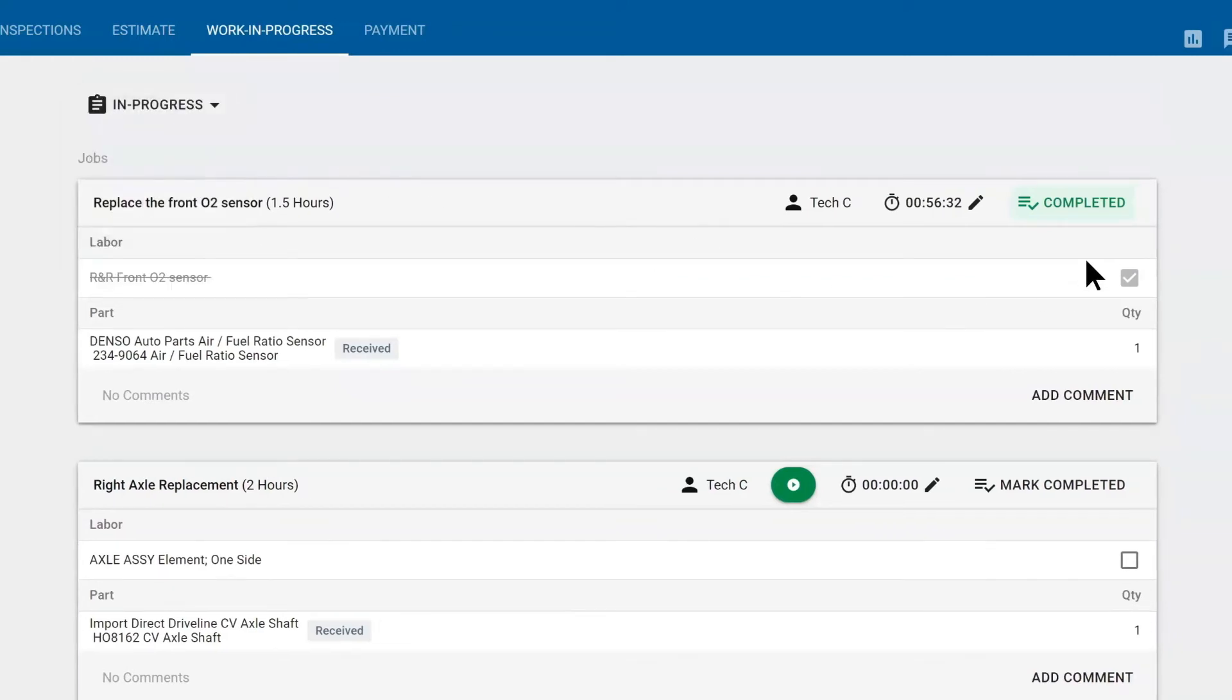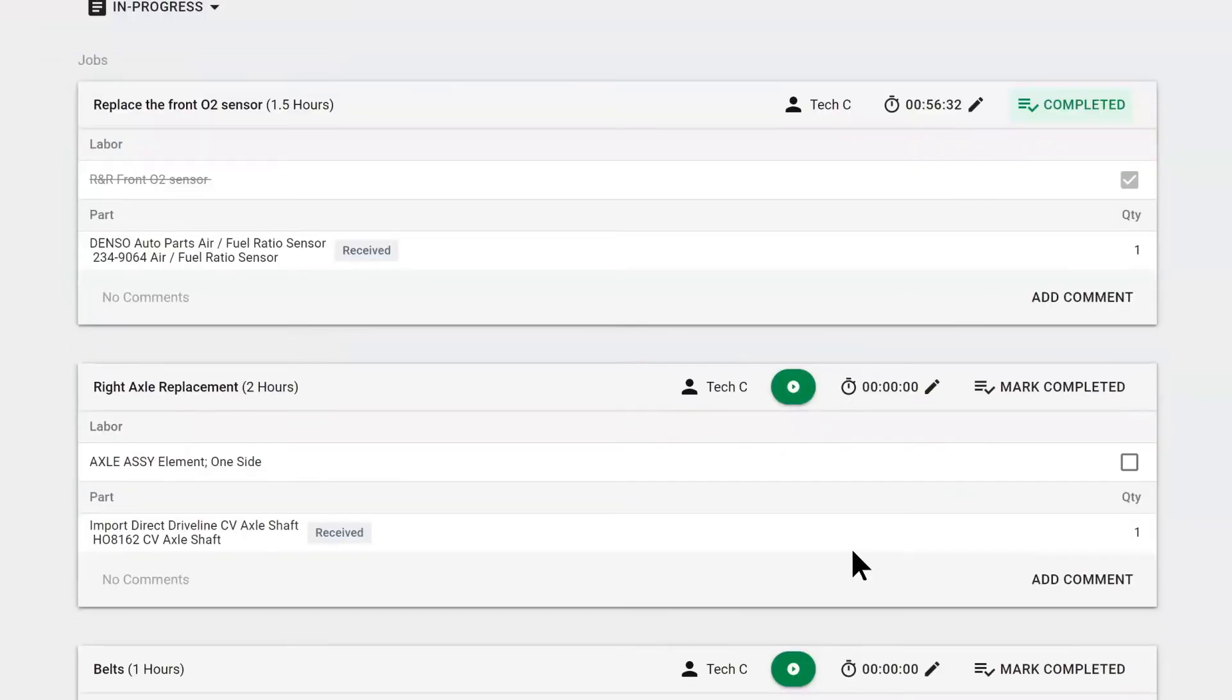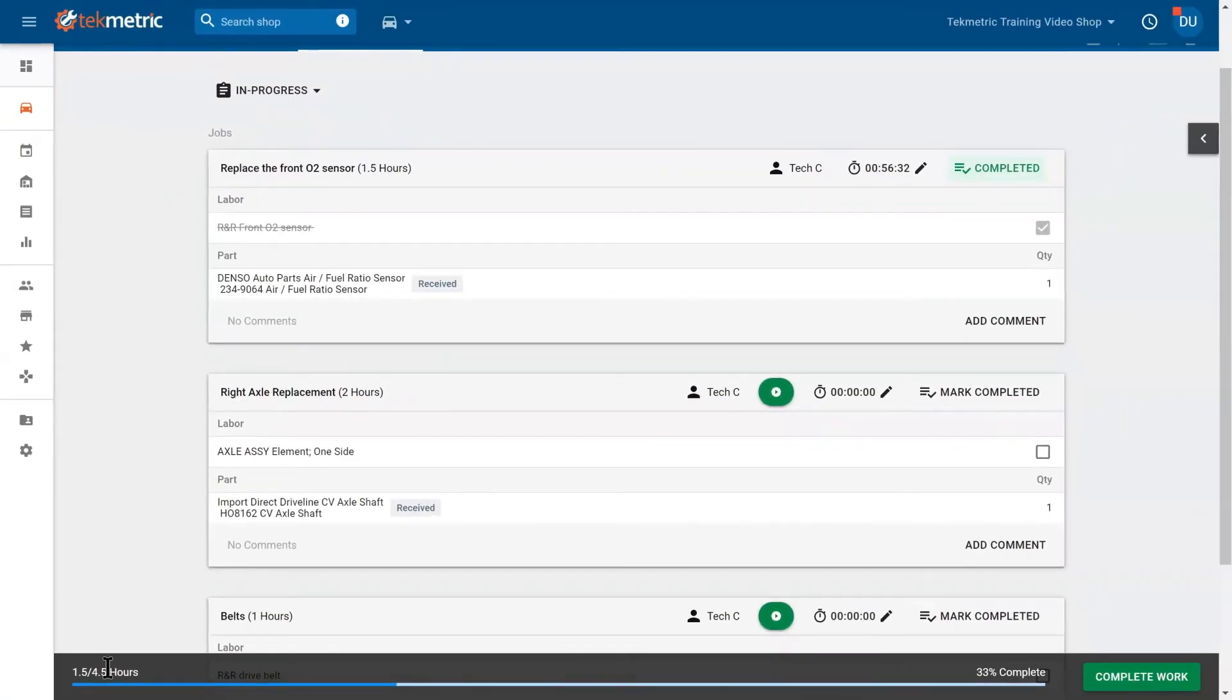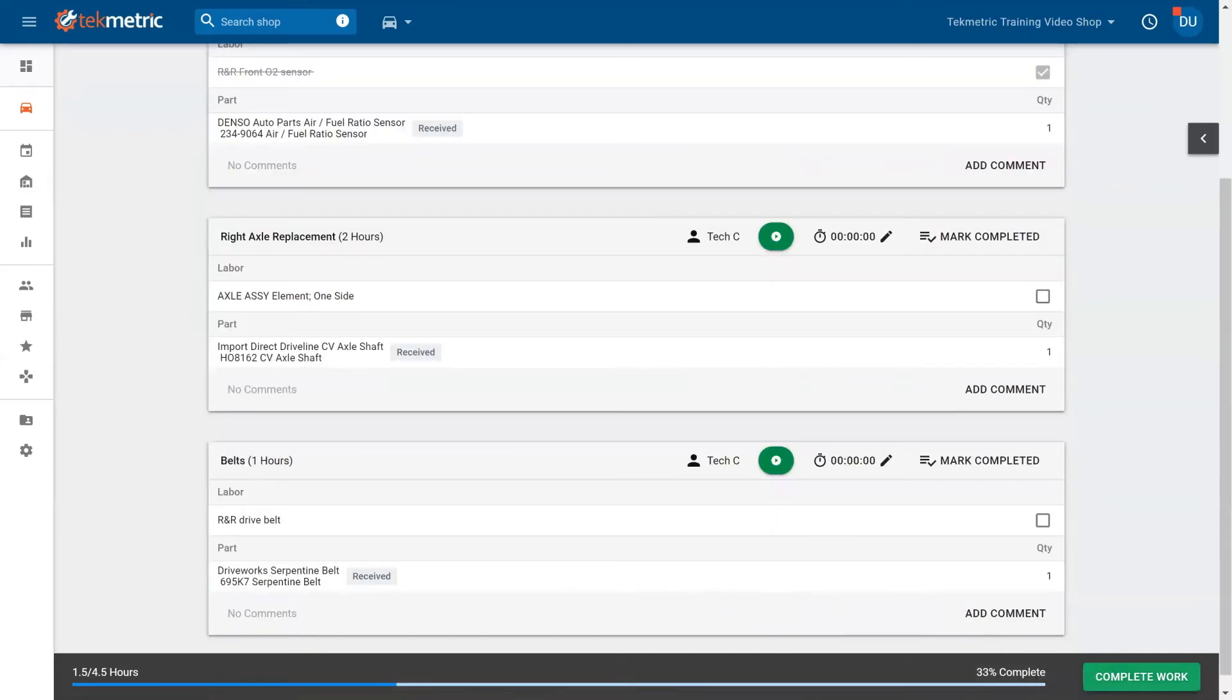Here, we have one job complete. Technician has finished it, so it marked it out. We also have the jobs that need to be done, and you have a timeline down at the bottom. Here we have finished 1.5 of 4.5, so we're 35% complete. Technicians by default do not have this timeline here. This is whoever has access to complete the repair order.